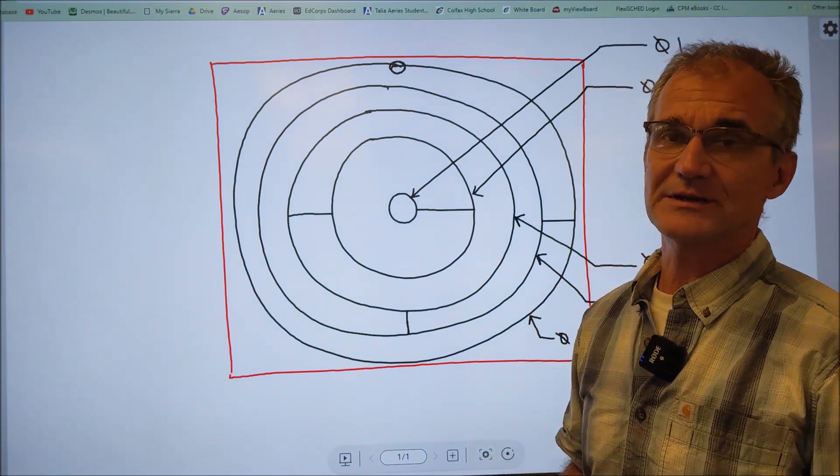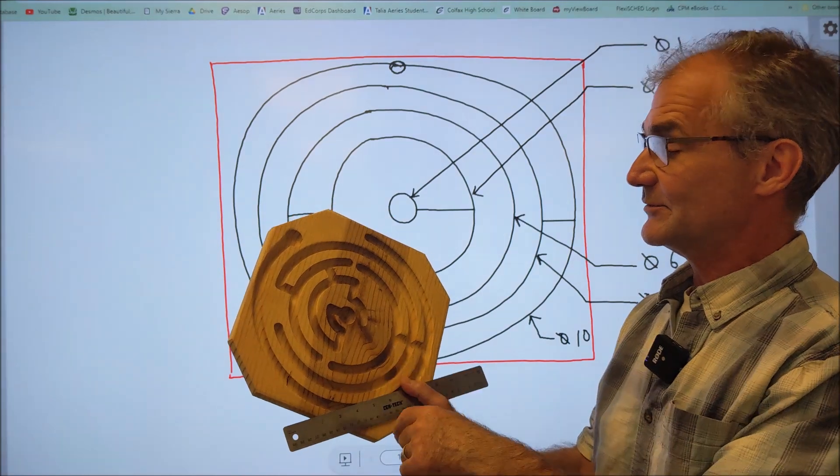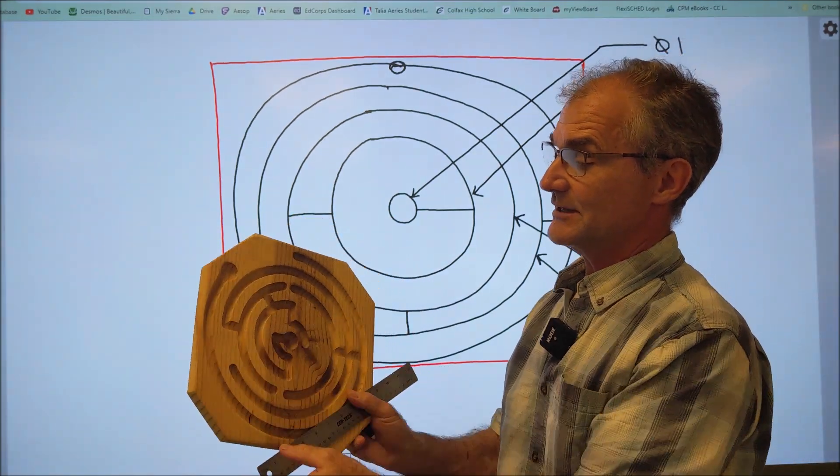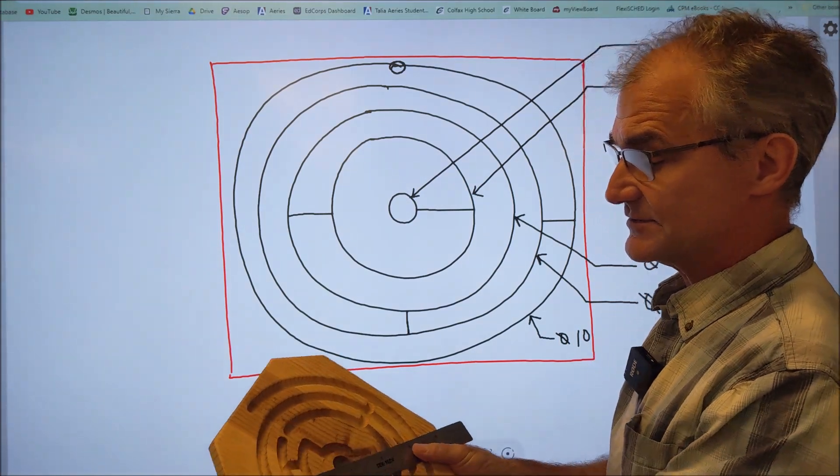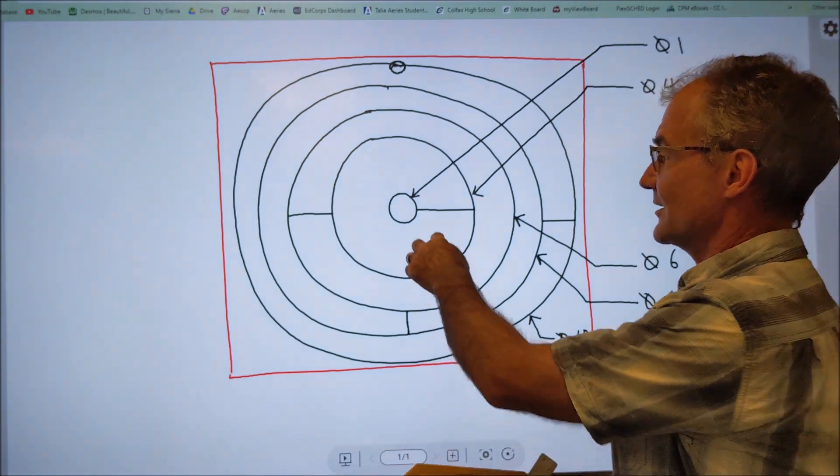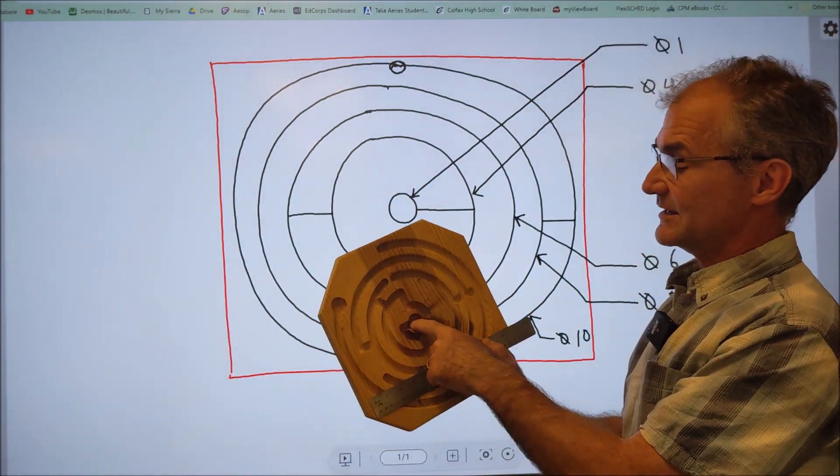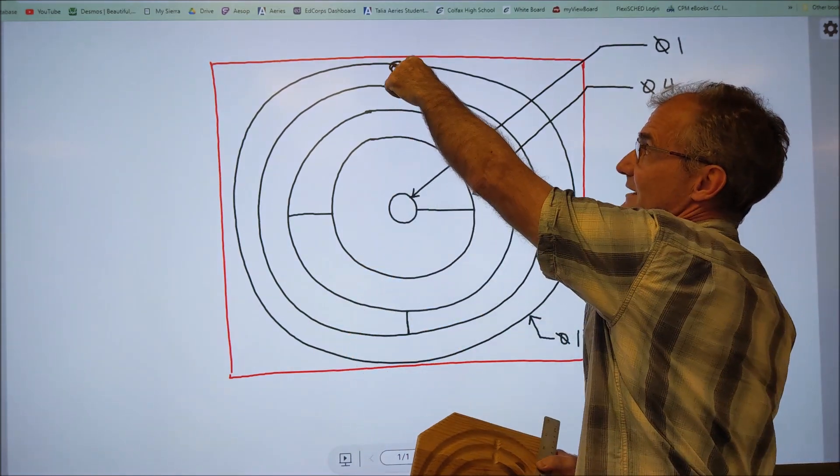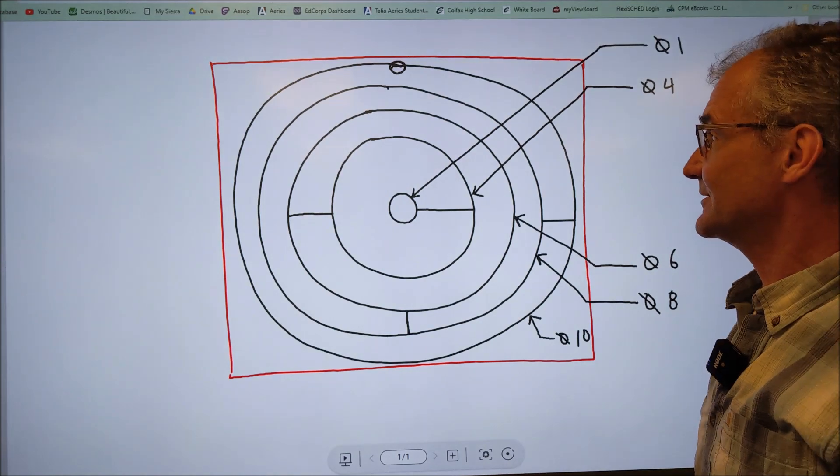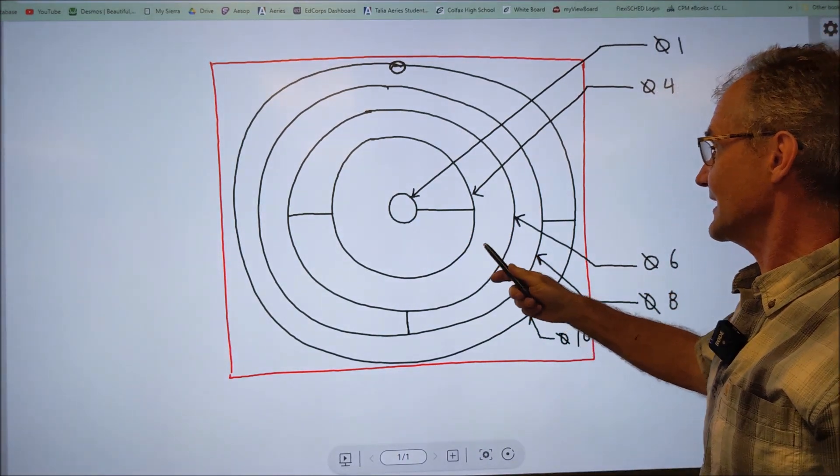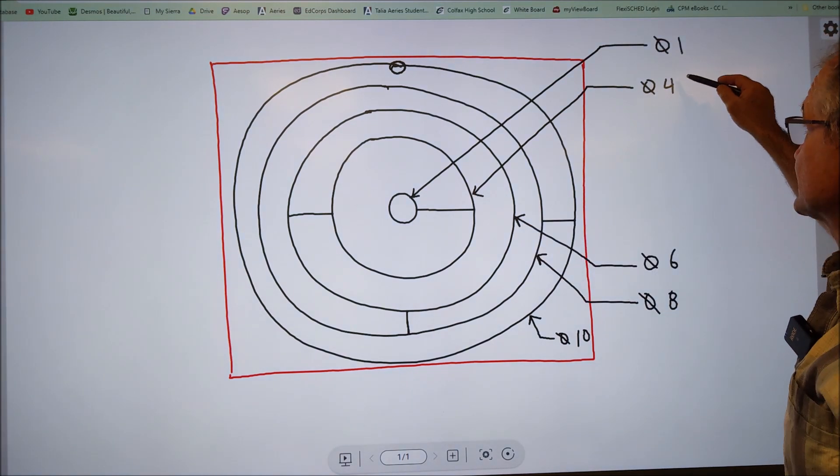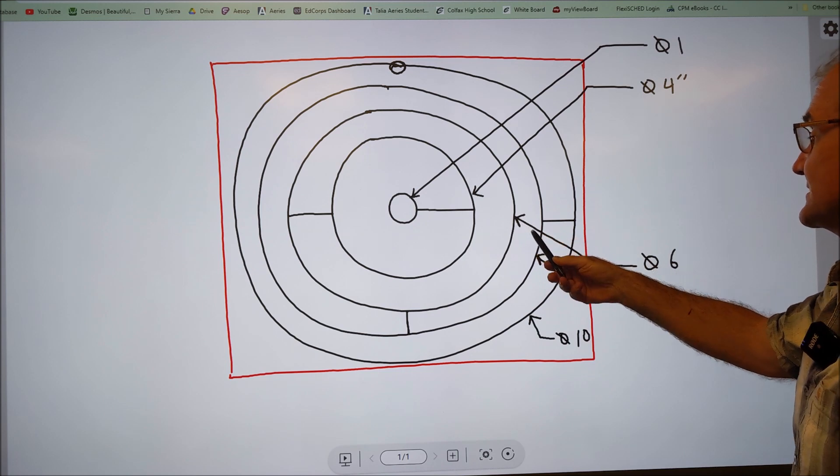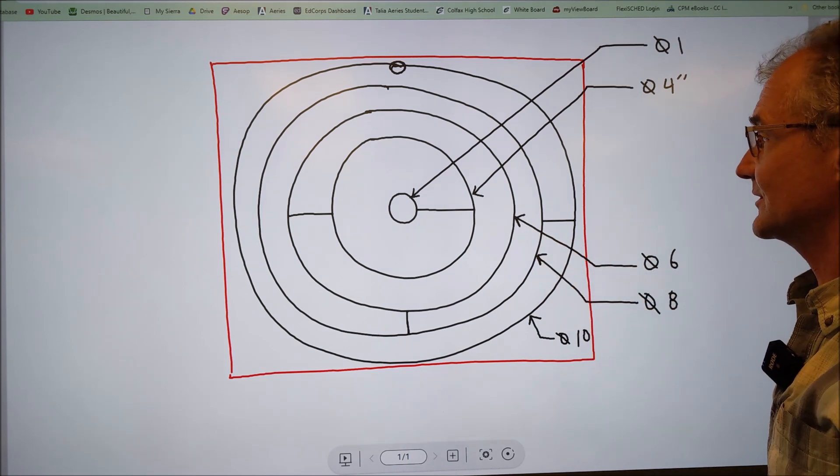So as I look at this right here, this is a sample one. I decided to draw a pocket in the center. That's this pocket right here. That's going to have a one inch diameter. I'm going to have an ending pocket right there also with the one inch diameter. And then I drew circles around this. This first one has a diameter of four inches. Then the next one is six inches, eight inches, 10 inches. And my board is 12 by 12.